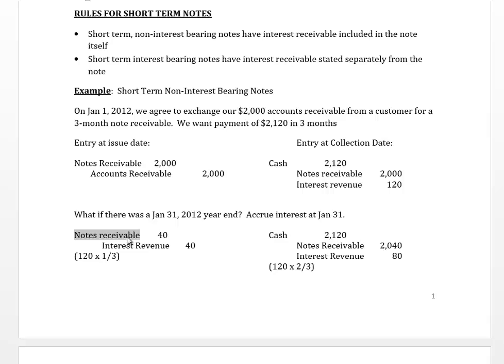We debit notes receivable and credit interest revenue. The total revenue over three months is $120, but we take one third of that — one month out of three — for January, which is $40. That debit to notes receivable of $40 represents interest, but with non-interest bearing short-term notes the interest is included in the note itself.